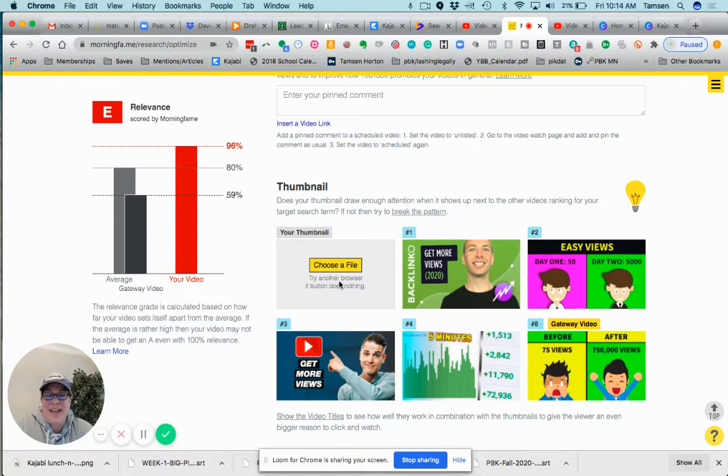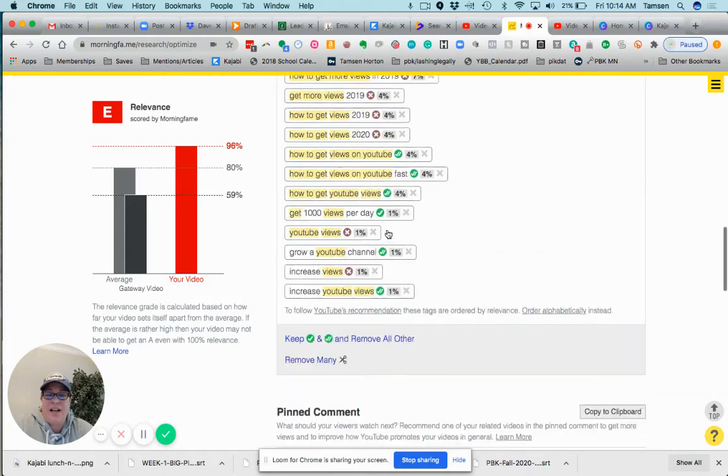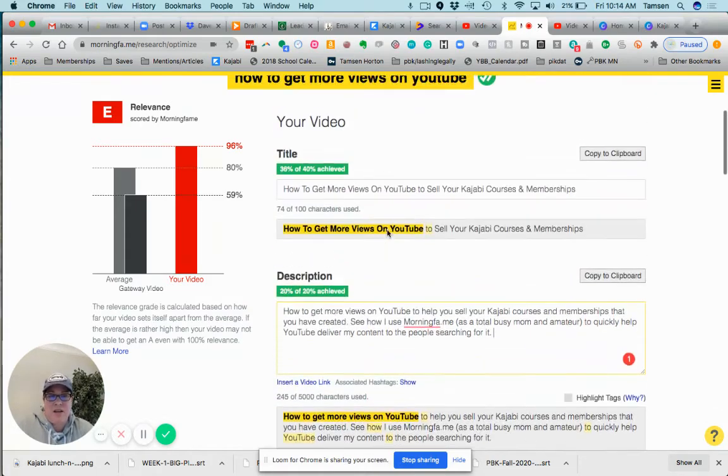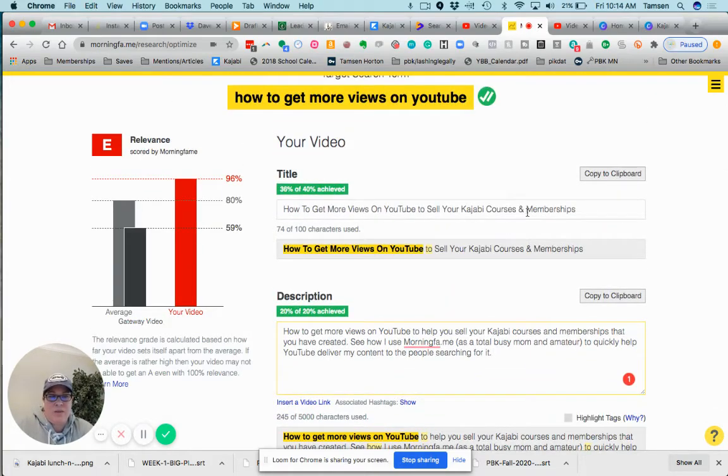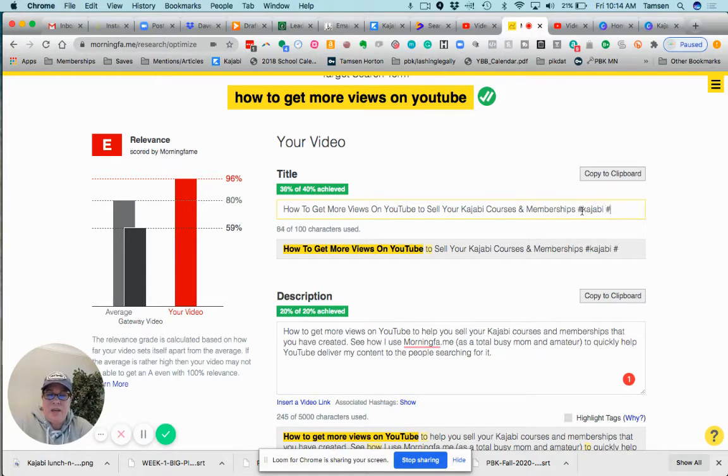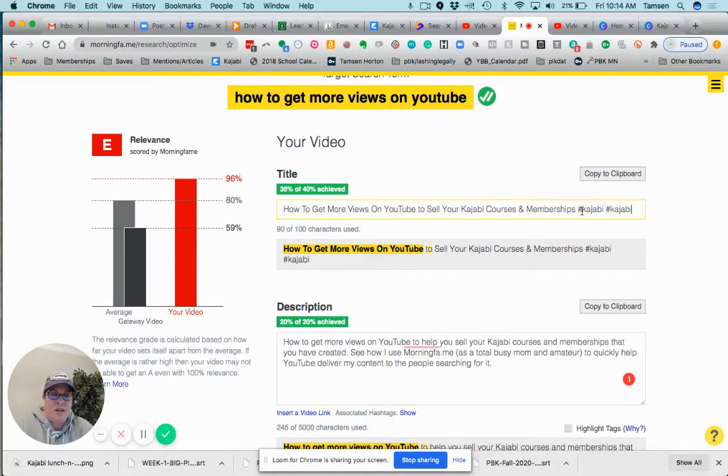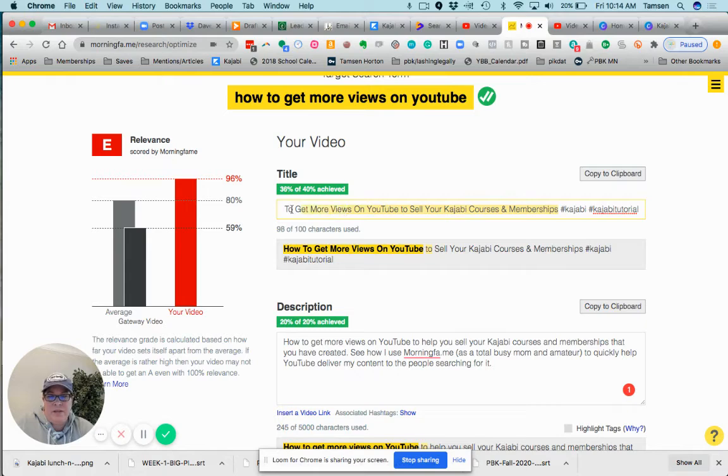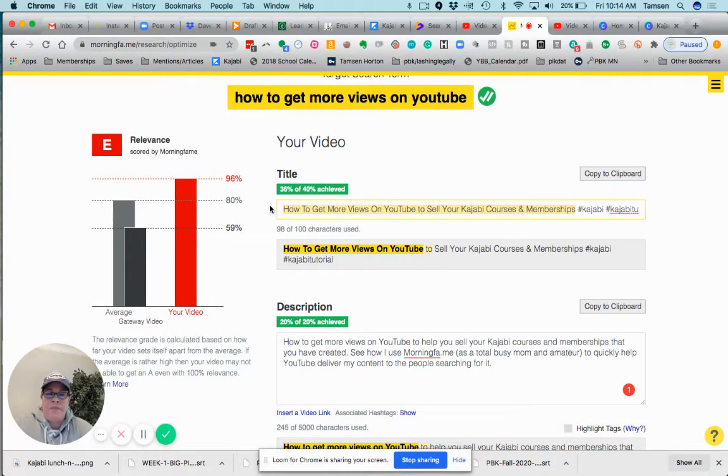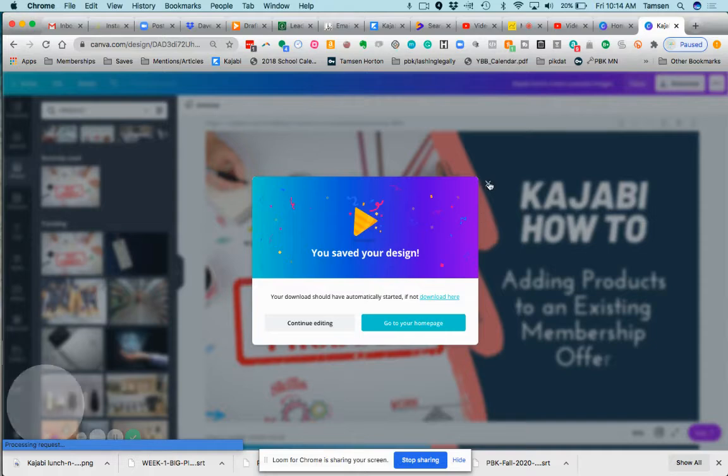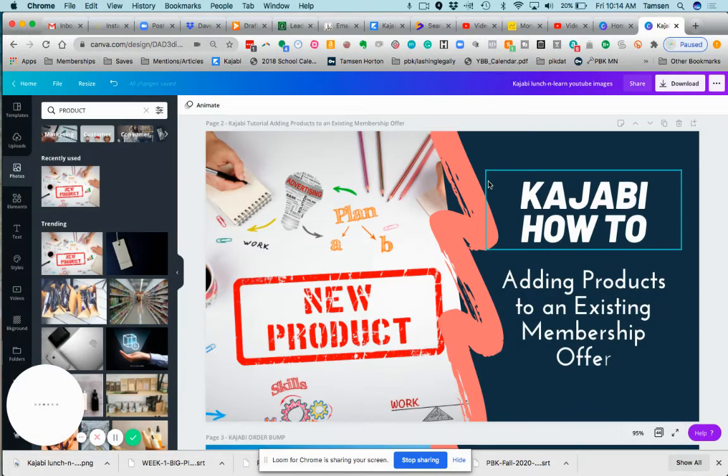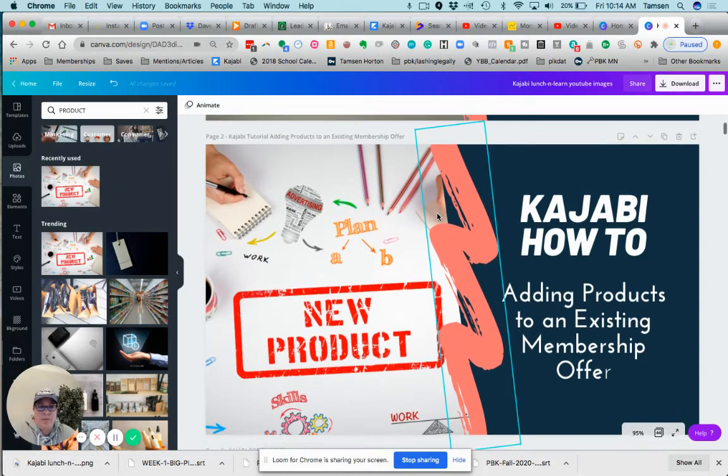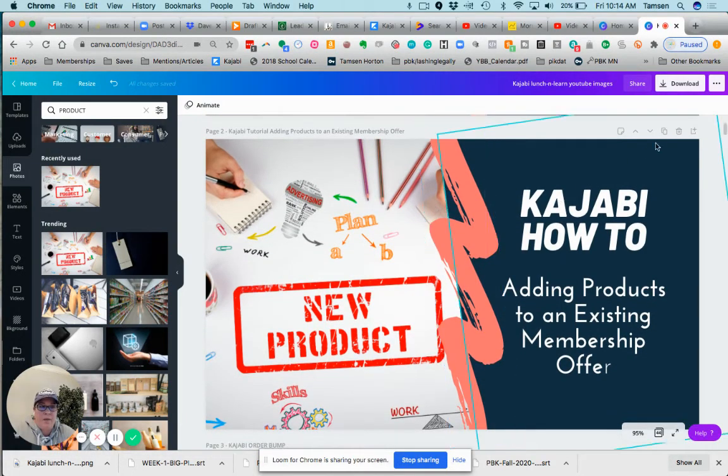Choose a file. So here again, I'm going to repeat the title right here. You know what, let me add in hashtag Kajabi, hashtag Kajabi tutorial. That's more for YouTube than it is for Morning Fame right now. So I'm going to copy that.